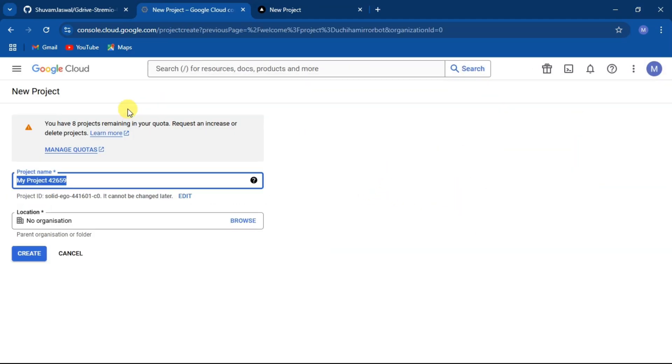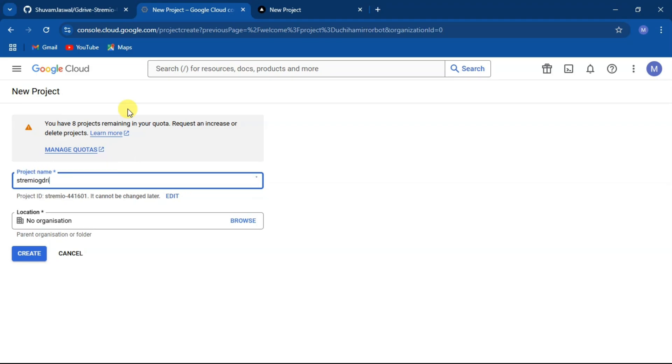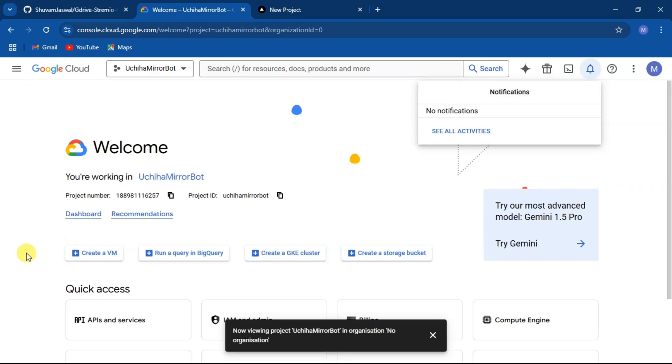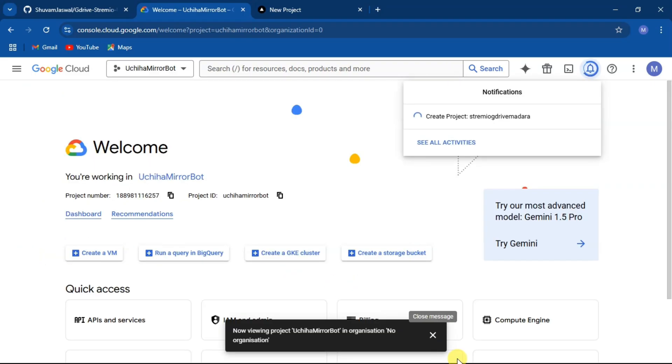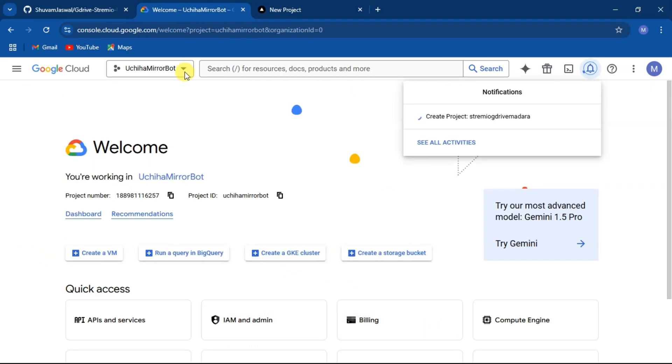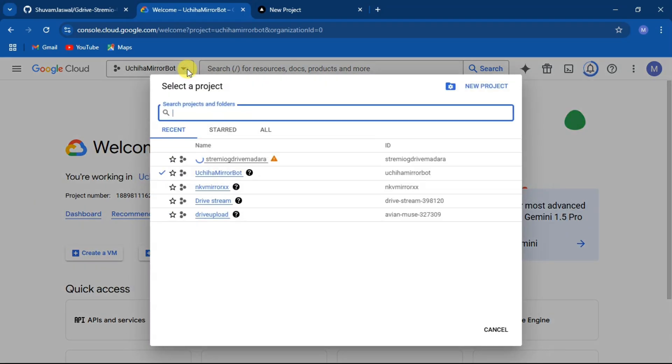Give your project any name you like and click on create. Now select the project you created.